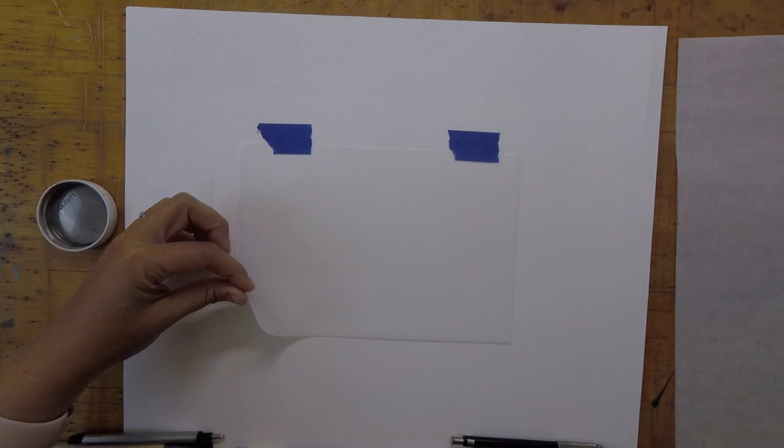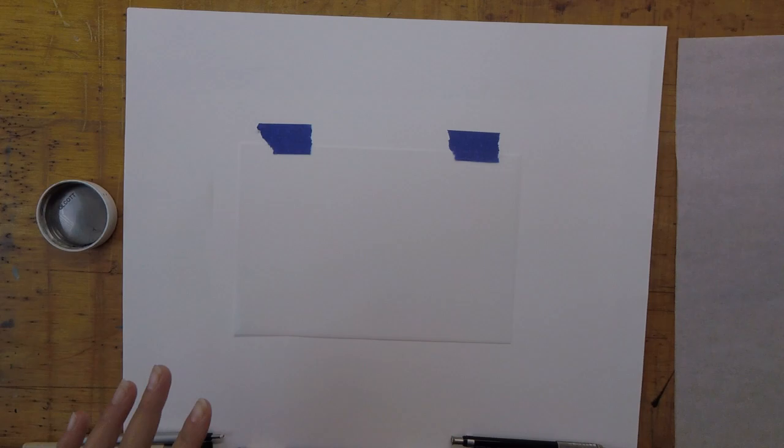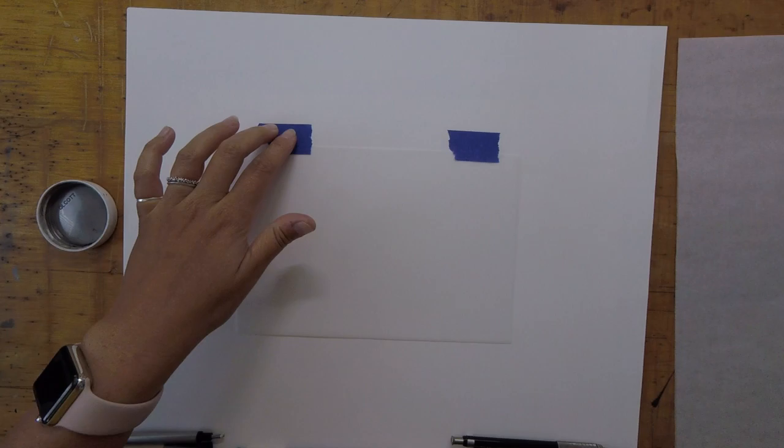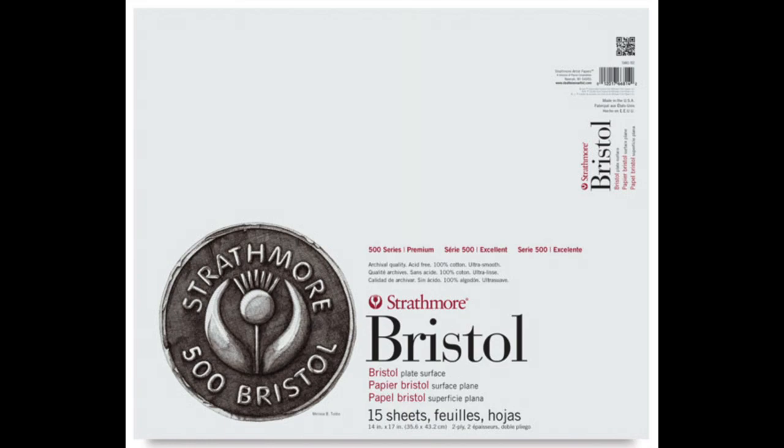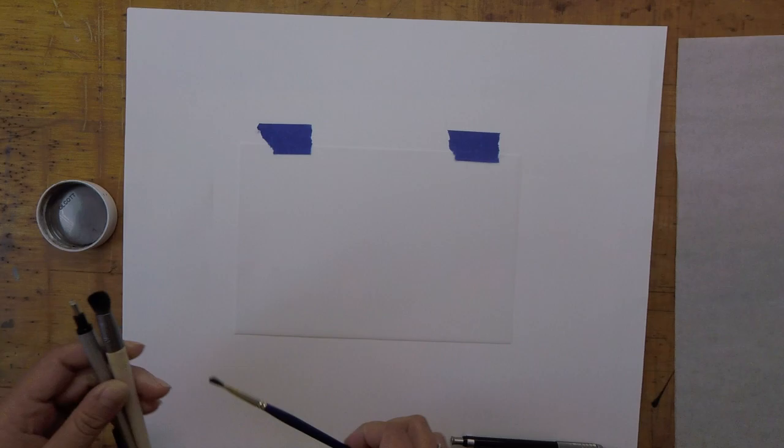Because the film is so thin, it has the ability to pick up the texture of whatever is underneath it. So I strongly suggest you find a really smooth surface to attach your film to with tape. I prefer the Strathmore Bristol plate—it's very smooth and doesn't transfer any sort of texture from the paper onto the film I'm drawing. Go ahead and get a sheet of film to practice on and tape it to your smooth surface of choice.